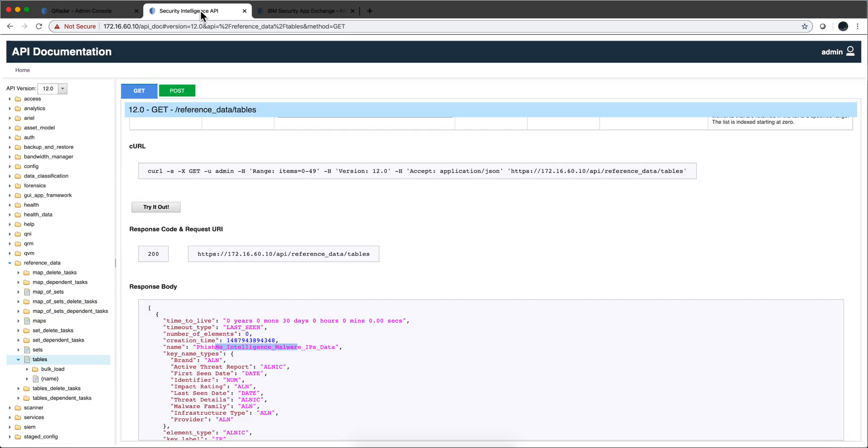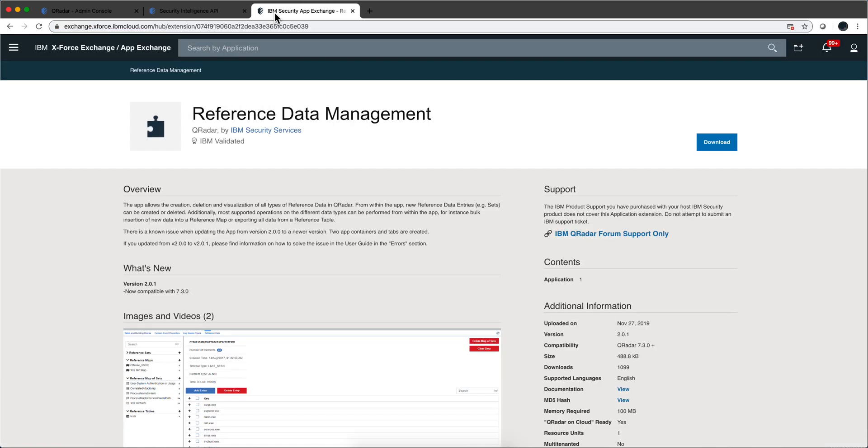I'm very happy to tell you that there is a new app called Reference Data Management. The IBM developers have tried different ways of making this, but I think that this time they nailed it. That's what I want to show you in this video. I installed that app in my demo system.